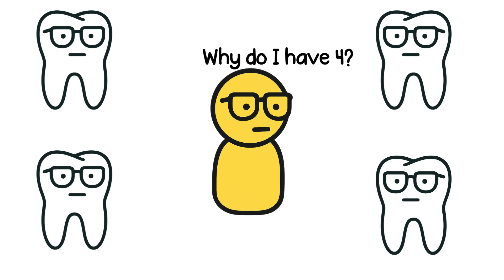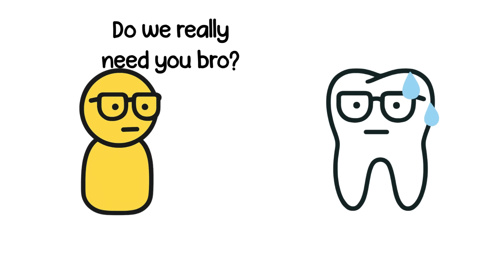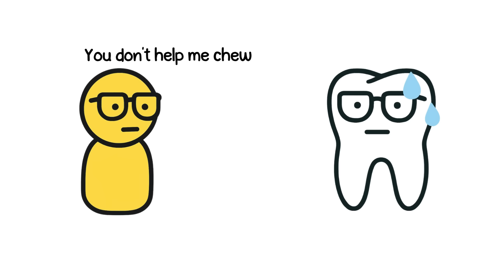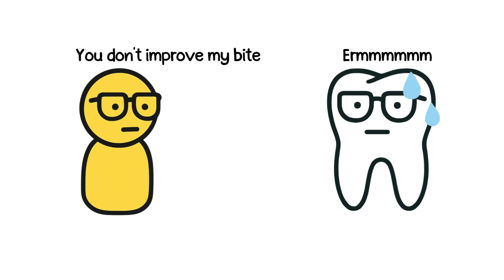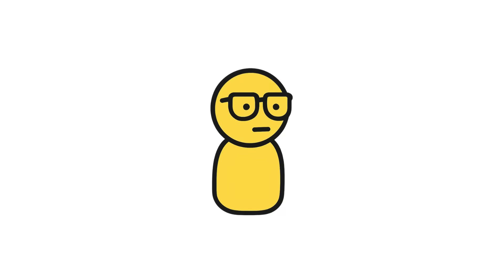Some people are lucky. They never get them. Others get all four like a surprise party from evolution. But we don't need them at all. They don't help you chew better. They don't improve your bite. They're just there. Like a reminder that evolution sometimes forgets to hit delete.